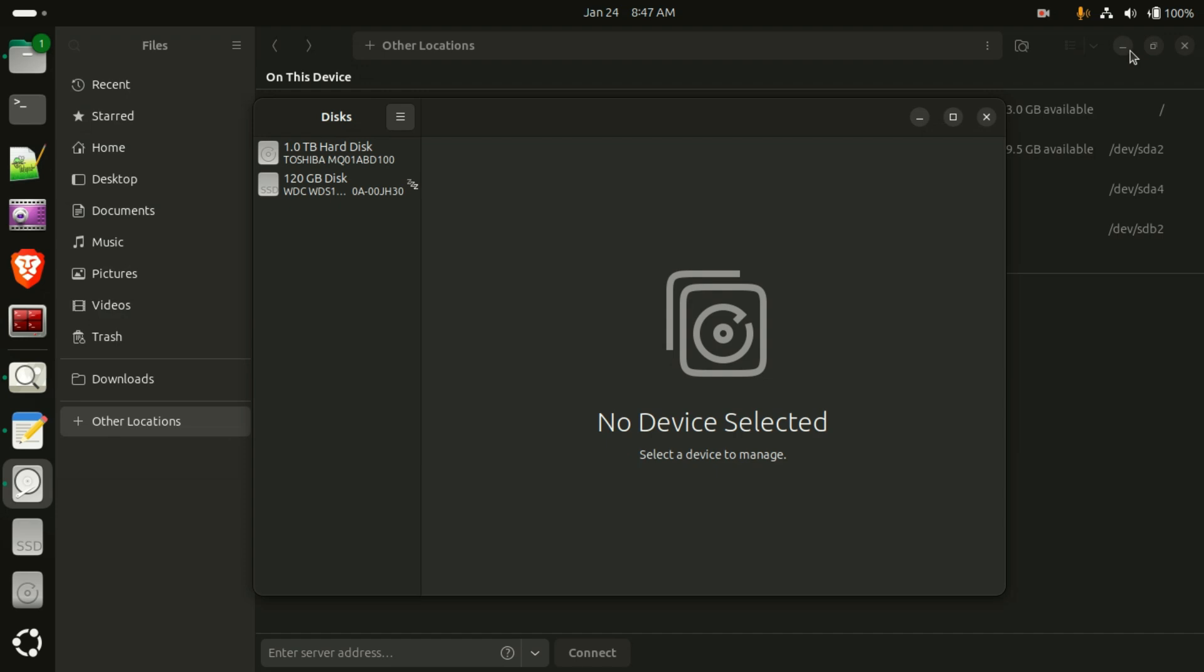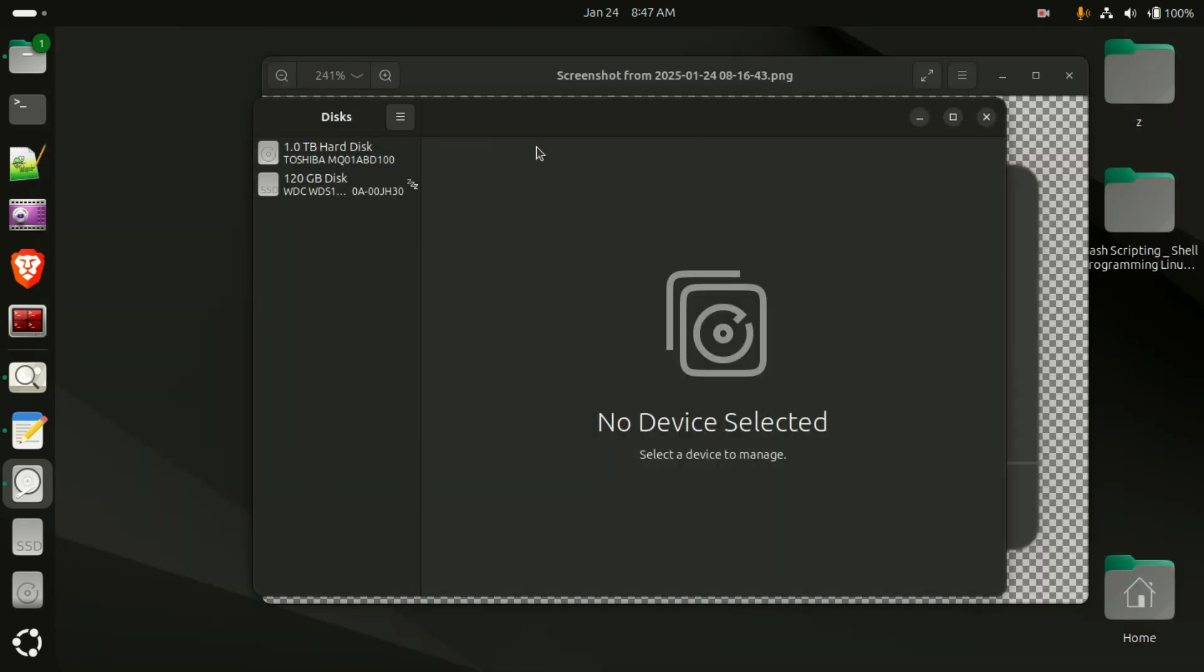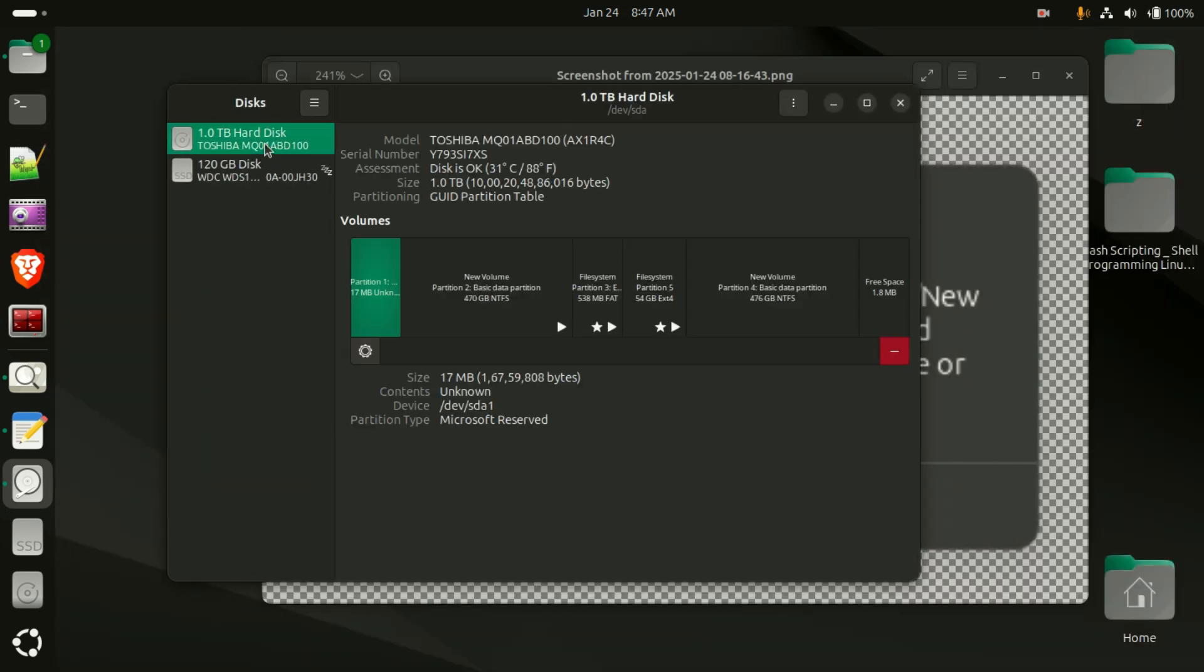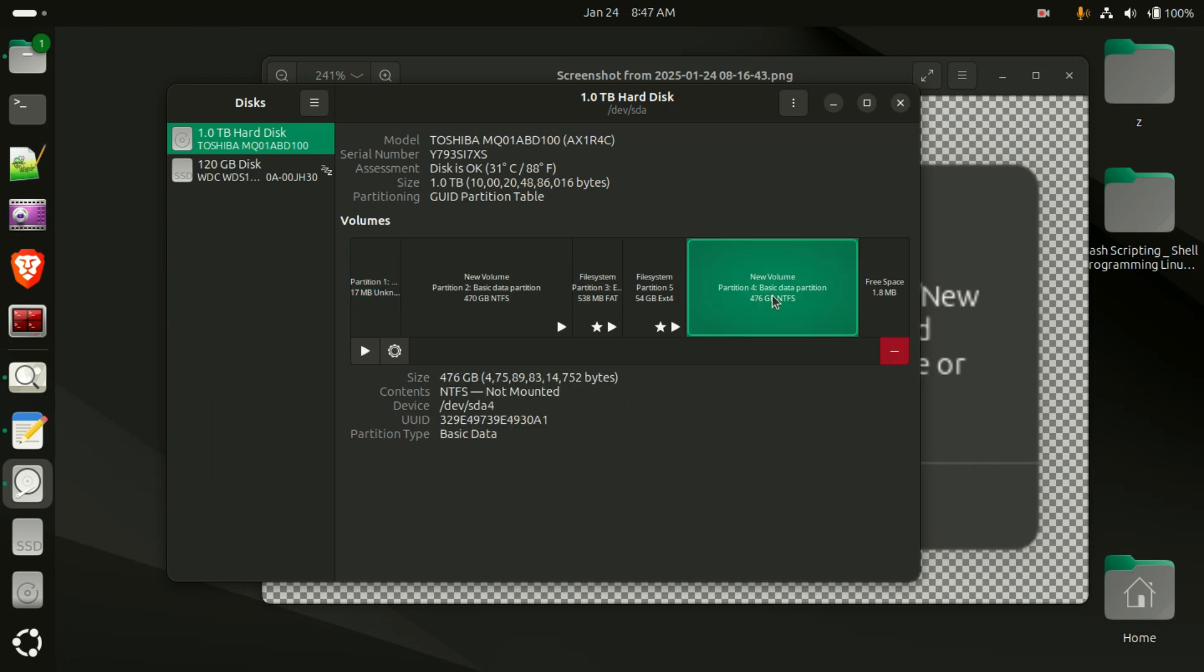So here you can see the Disks utility. I have one terabyte and 120 GB. I am selecting the one terabyte hard disk where I am facing this mount problem with these volumes.